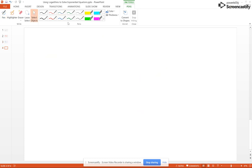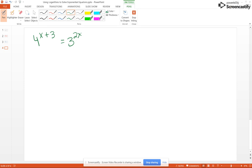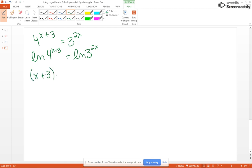For our last example, let's do one that students usually have difficulty with — when you have an exponential term on both sides, like 4 to the X plus 3 equals 3 to the 2X. Notice the bases are different. You cannot isolate the exponential term since there are two different ones, so we go straight to taking the natural log of both sides: natural log of 4 to the X plus 3 equals natural log of 3 to the 2X. Then we use the power rule. The X plus 3 exponent has two terms, so it must go in parentheses.